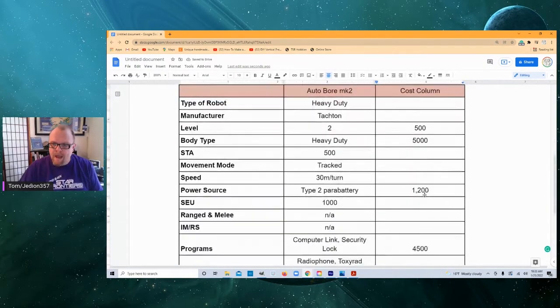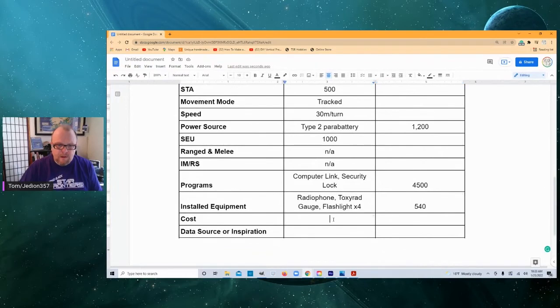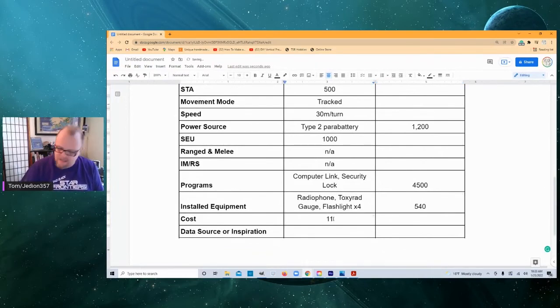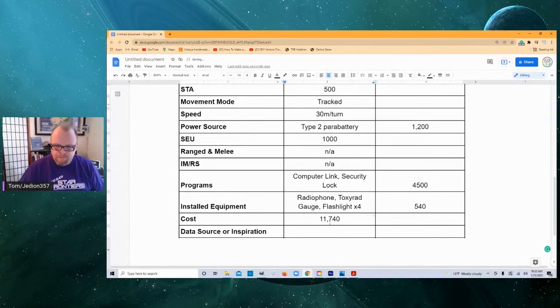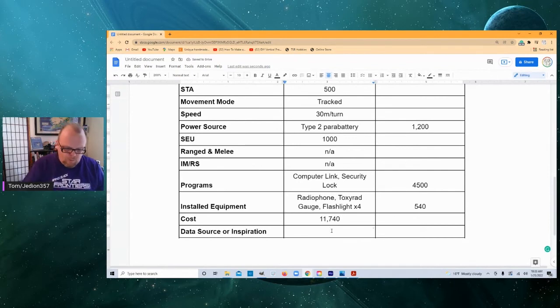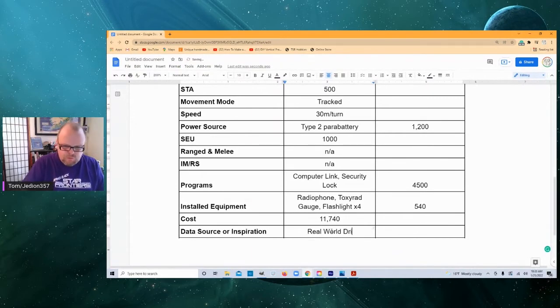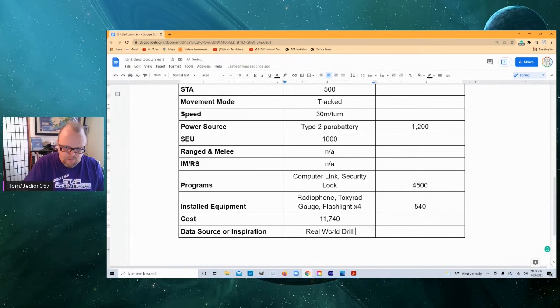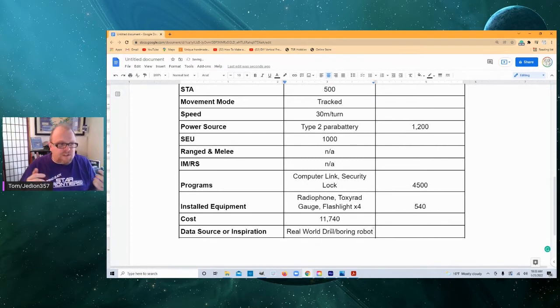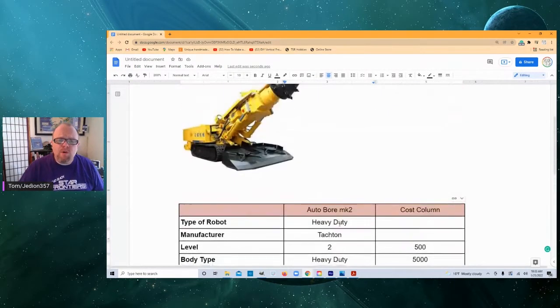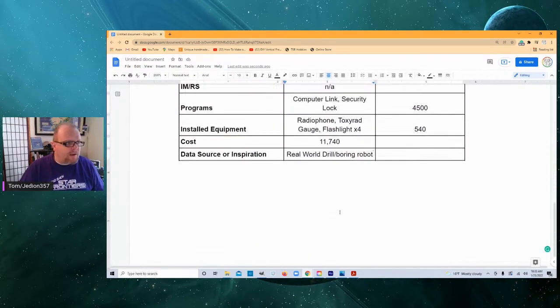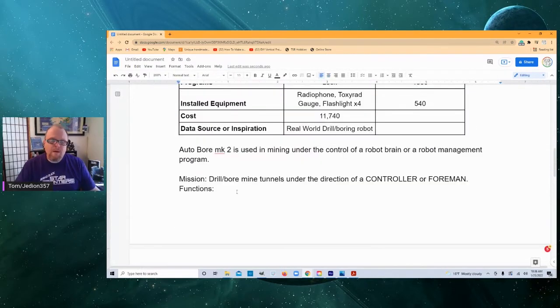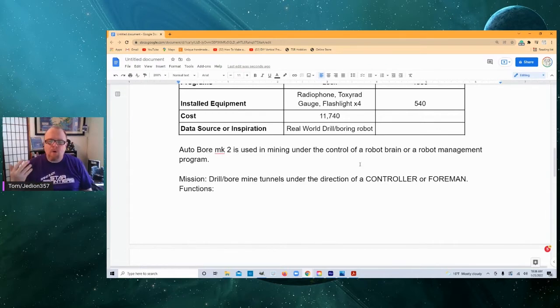Now let's go back and total all these up. And that will give us 11,740 total. And our inspiration is a real world drill rig, drill slash boring robot, because I do believe this is a Chinese robot. So that is our real world inspiration. We've included that in the snap block.